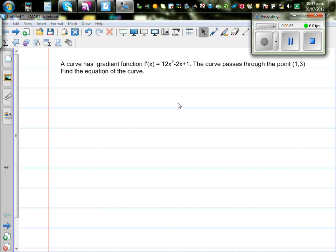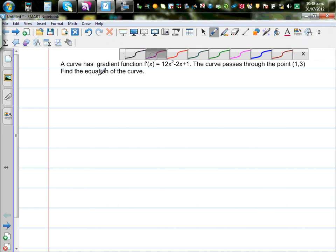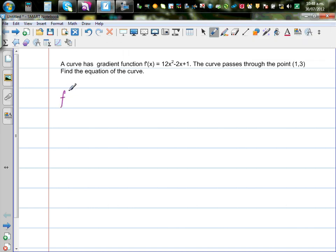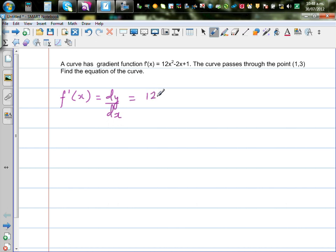A curve has a gradient function f'(x) equal to 12x squared minus 2x plus 1. The curve passes through the point (1, 3). Find the equation of the curve. So f'(x), or dy by dx, is given to be 12x squared minus 2x plus 1. This is the gradient function.